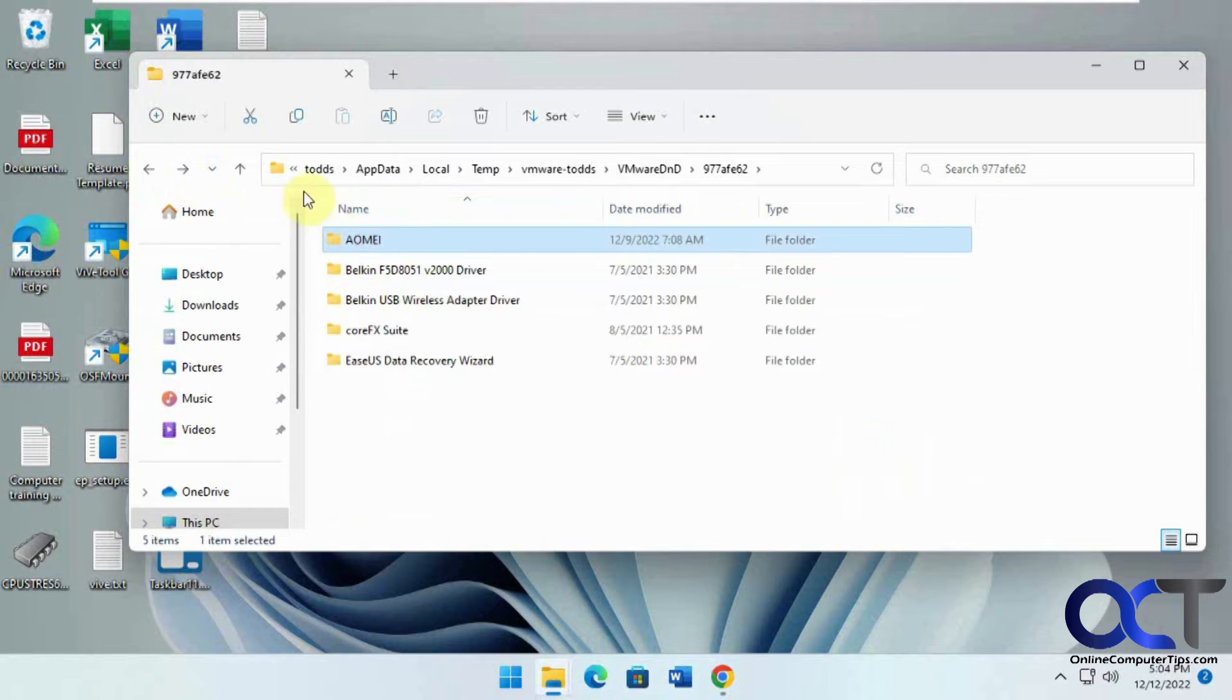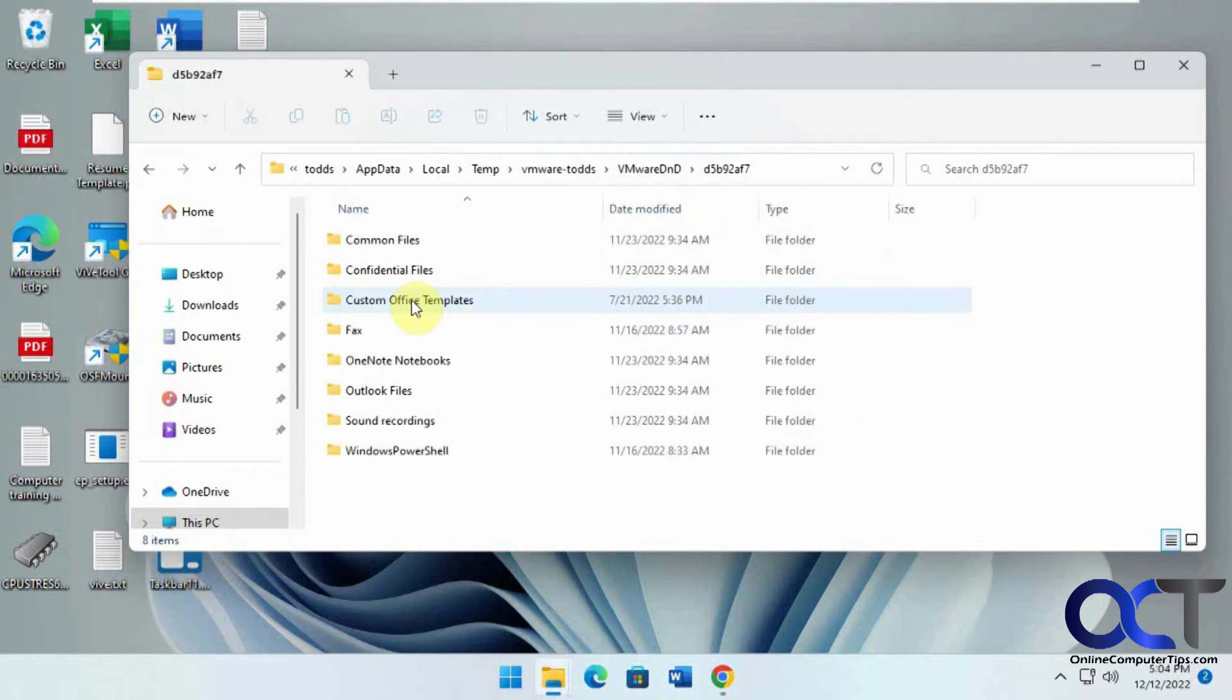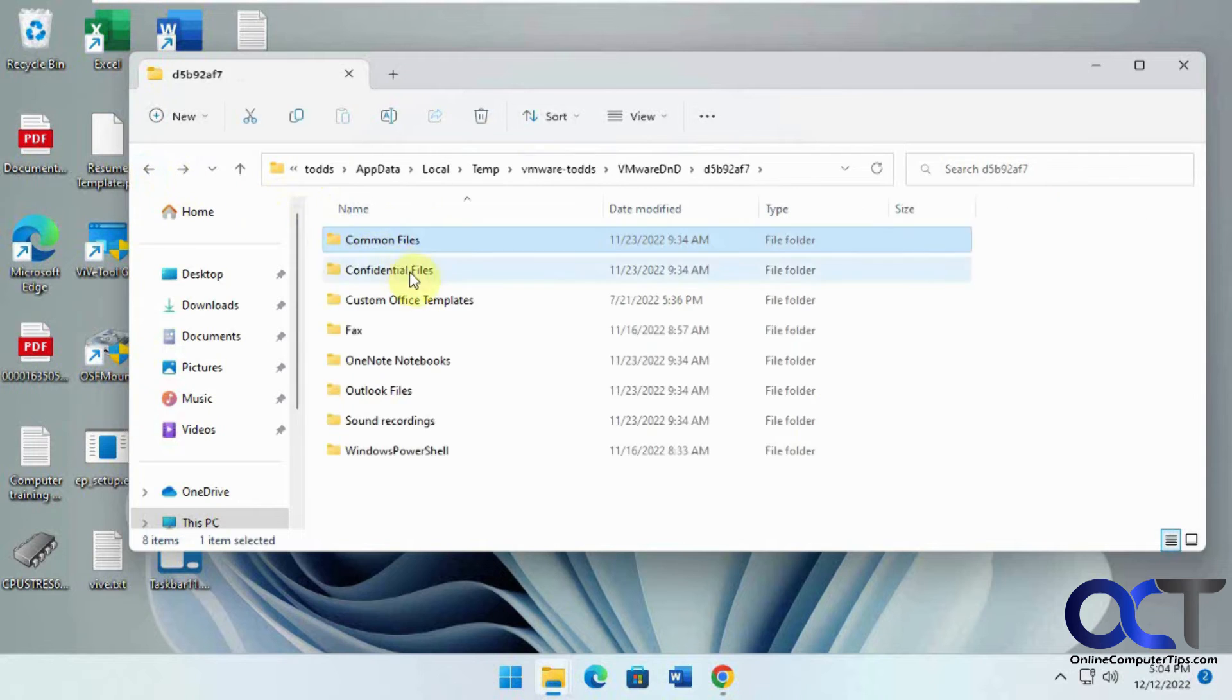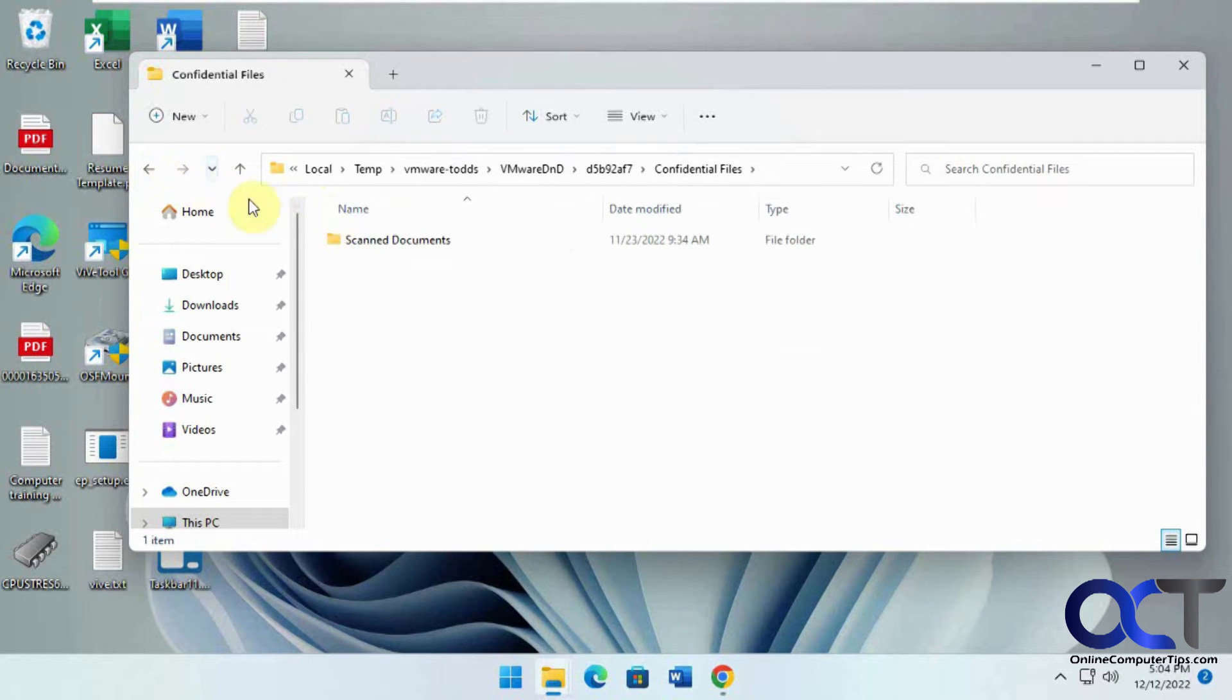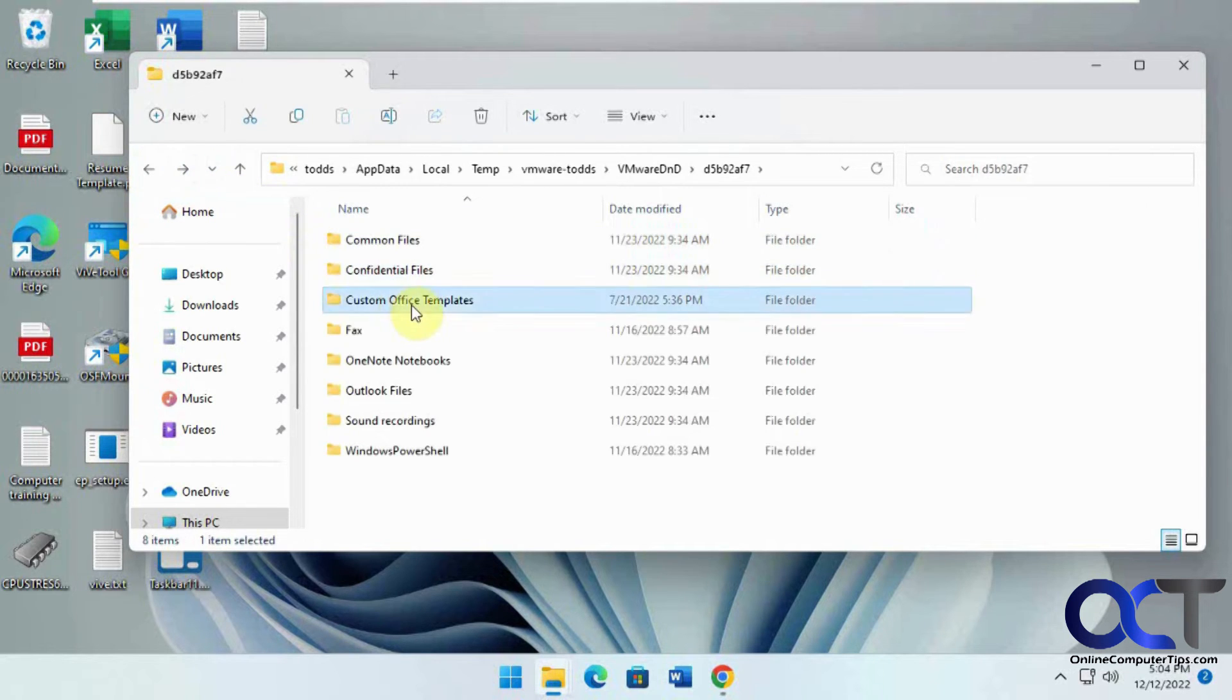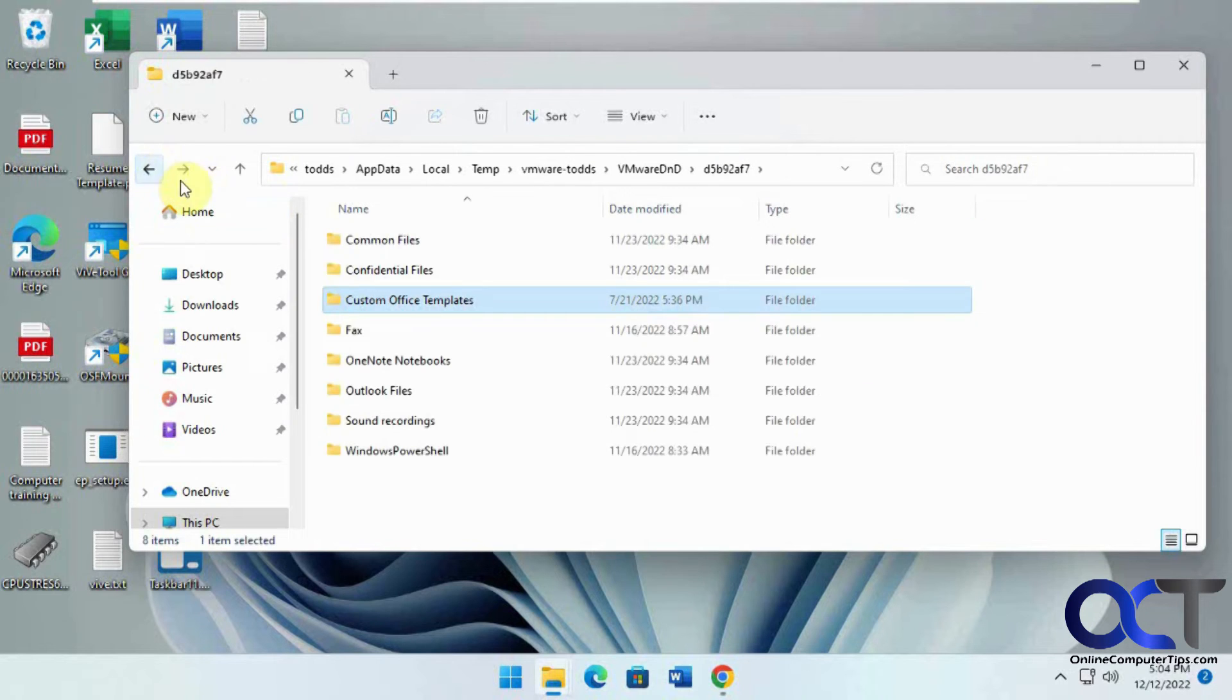And then we have this other one, which it has the leftover folders, but the files were taken out of it. So it kind of partially cleared it out when it was done.